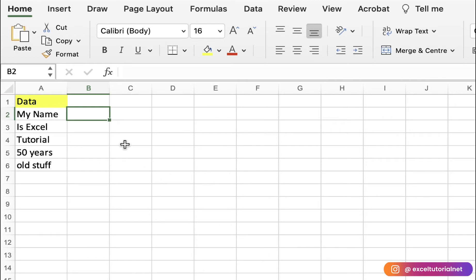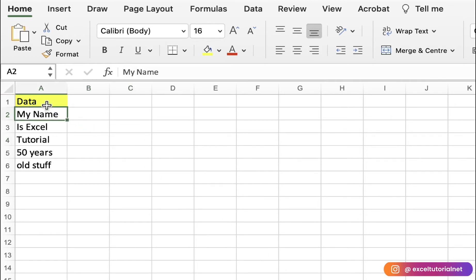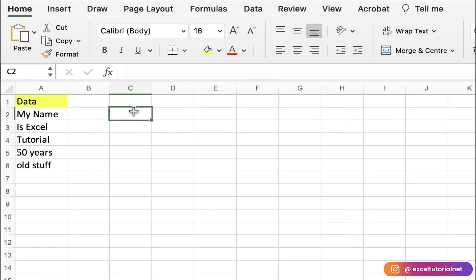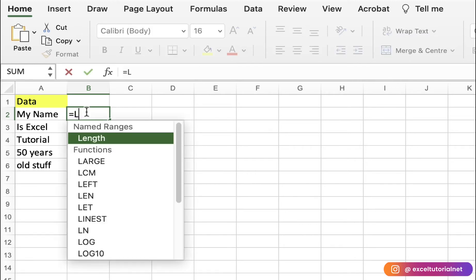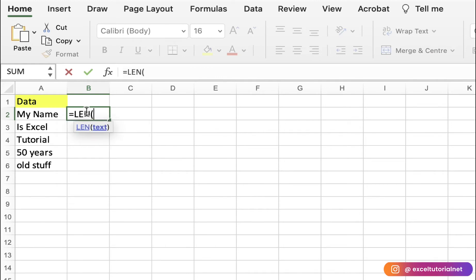Let's get started. Here we have demo data for learning purposes. If you have a series of ranges where you want to count a specific character in your cells or range of cells, you can do it easily with the formulas we'll cover in this video. Starting from the basics: to count the number of characters in a cell, you just need to use the LEN formula and select the particular cell.